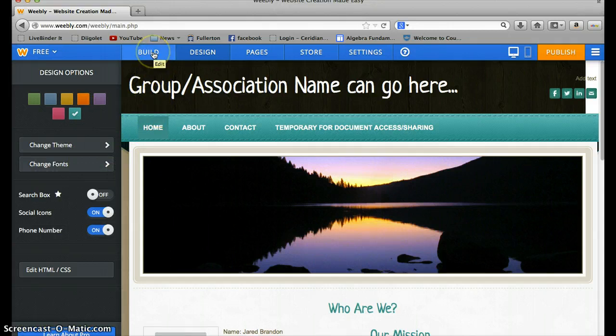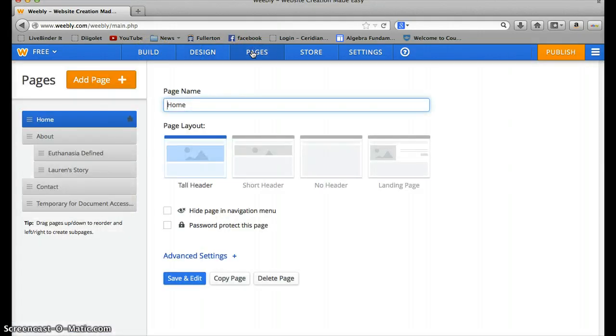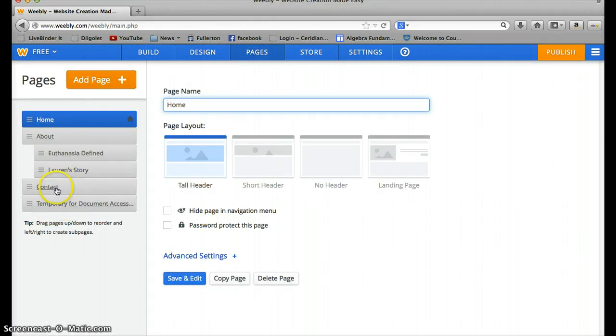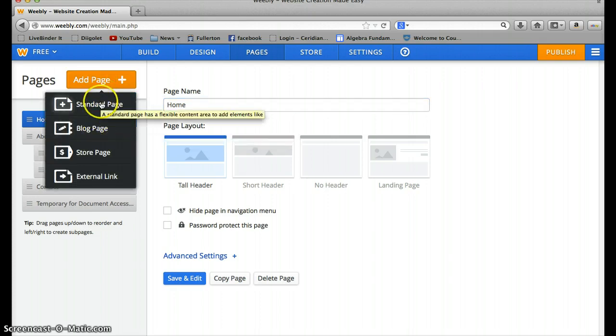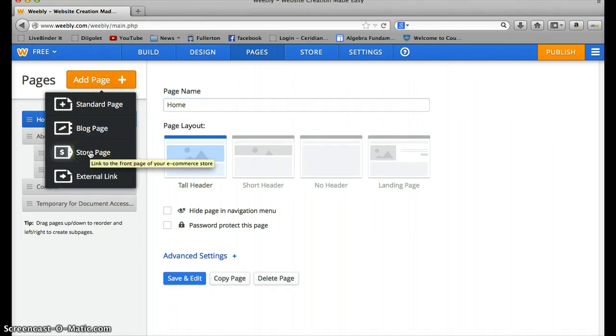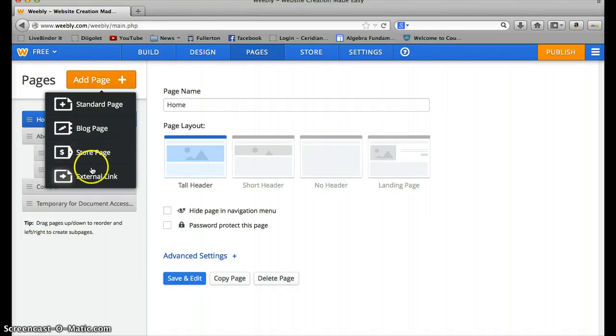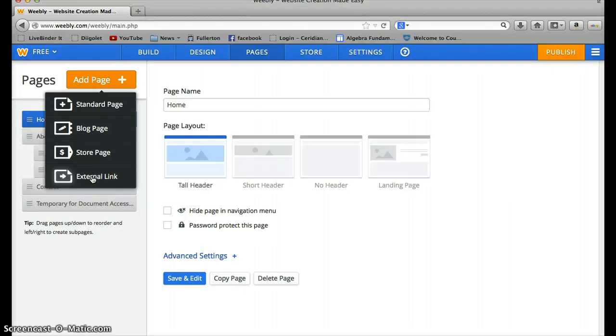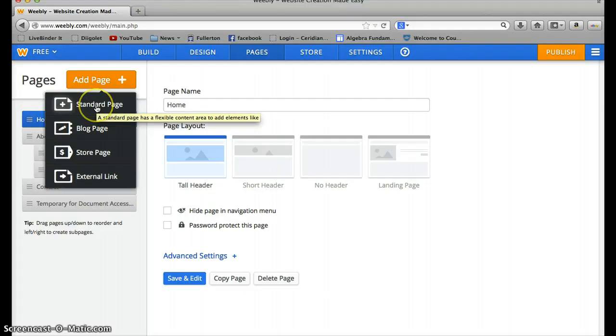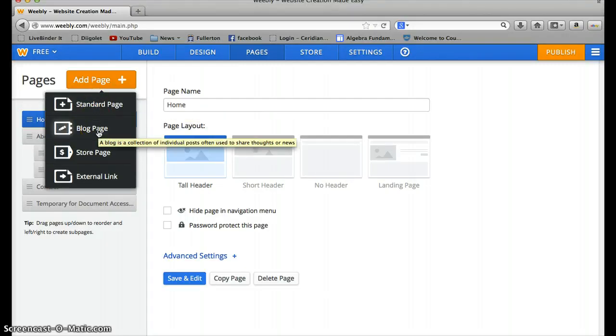Now for how to build the pages. So to add a page, you go to Pages. This is what it looks like so far. Let's say I want to add a page, a new page. You just go add page. You can do a blog page or a standard page. We don't need store page because we're not collecting money from people. And I don't know what external link is. I don't think we need that because links that we might be using are probably to YouTube, and you can add them within the page itself.